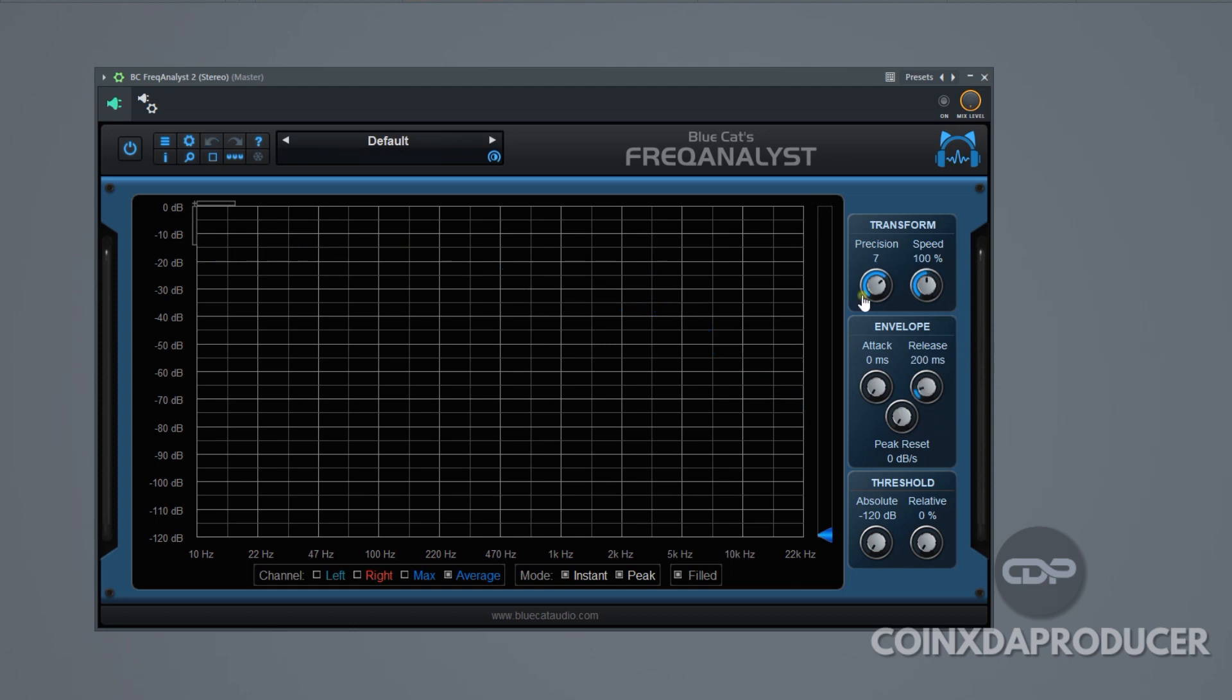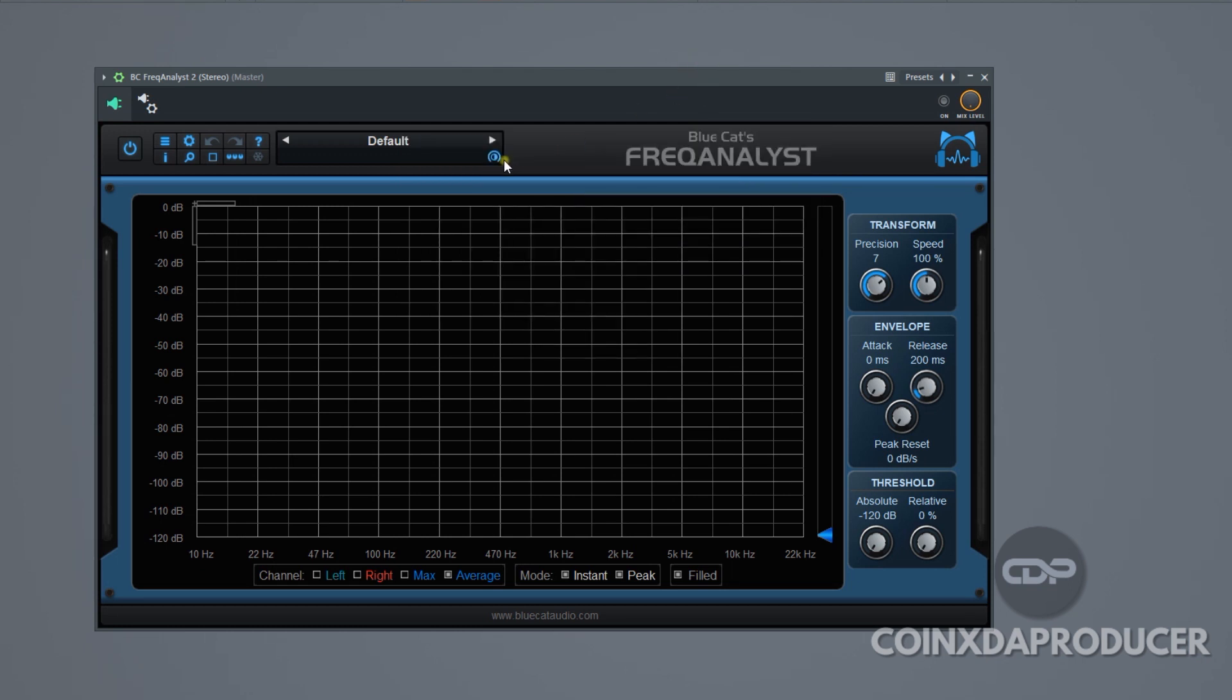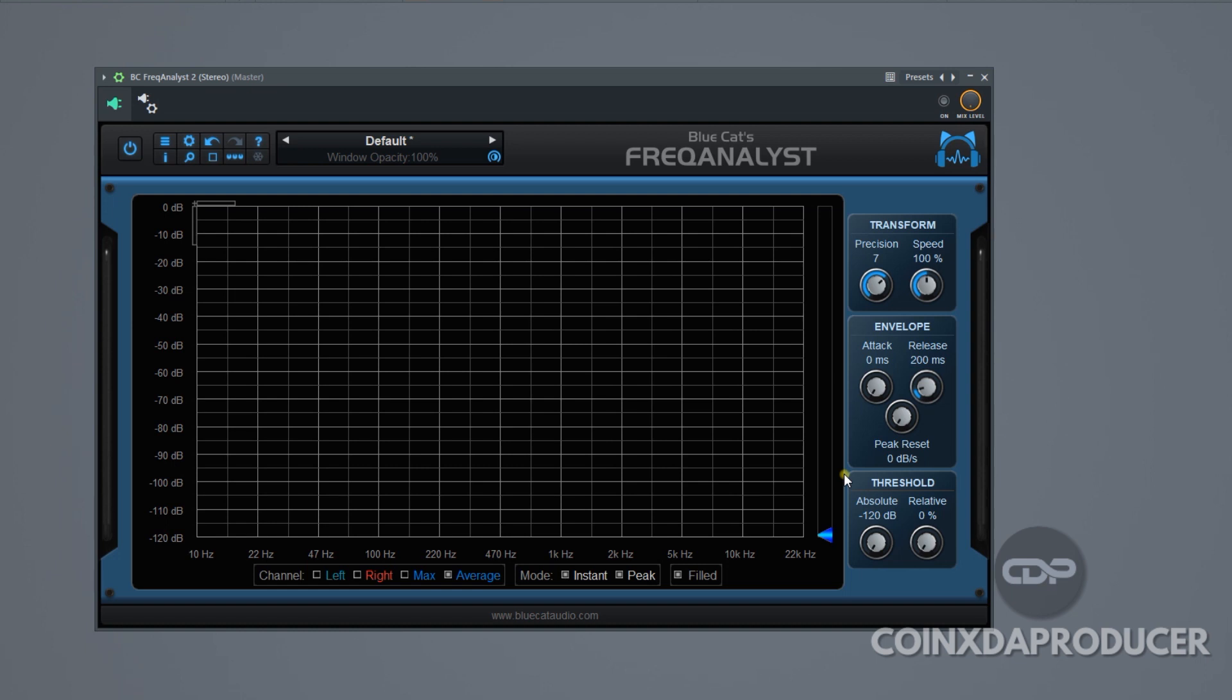As you can see, it has factory presets you can try out, some interesting features like this opacity window, and below here you see the channel left or right, max, average. You see the mode, instant, peak, and field, and more features here to really dial in and get the exact settings you want. To be very honest, this is an amazing analyzing tool you can try out as well, but I'm trying to get a plugin that has both the frequency analyzer, the dB meter, with the frequency spread window, just like the Pass.